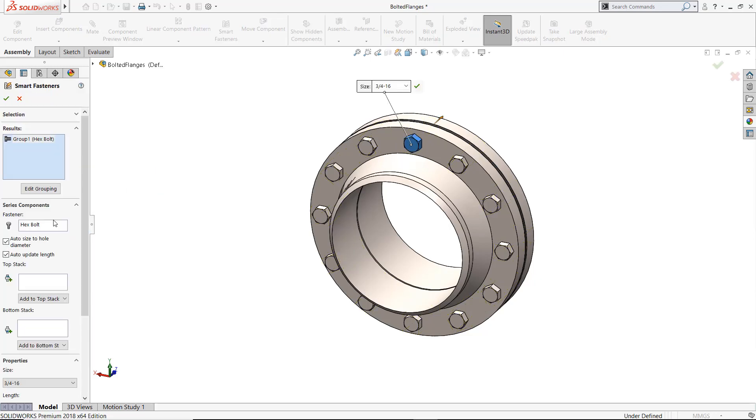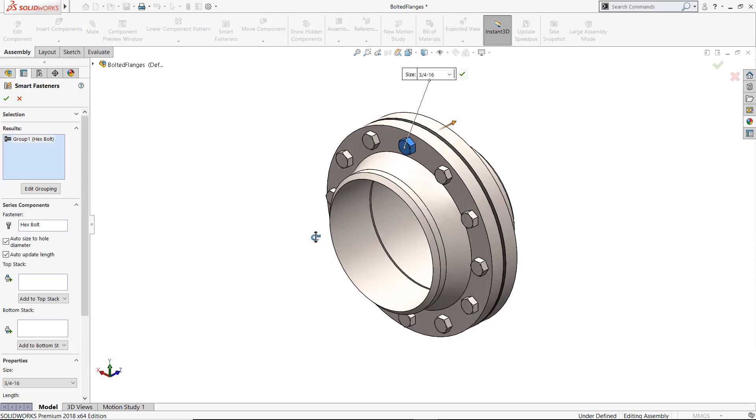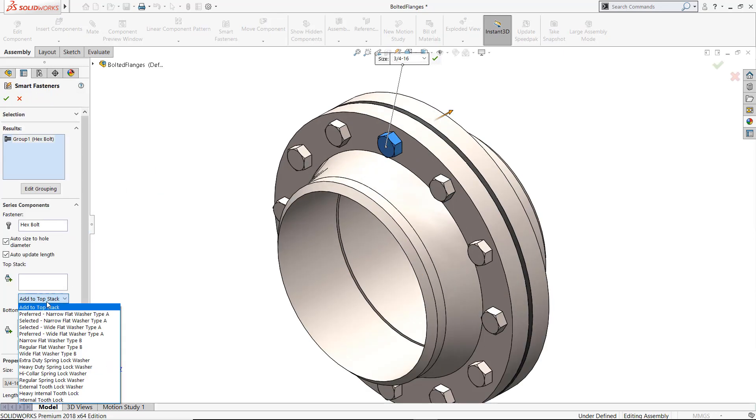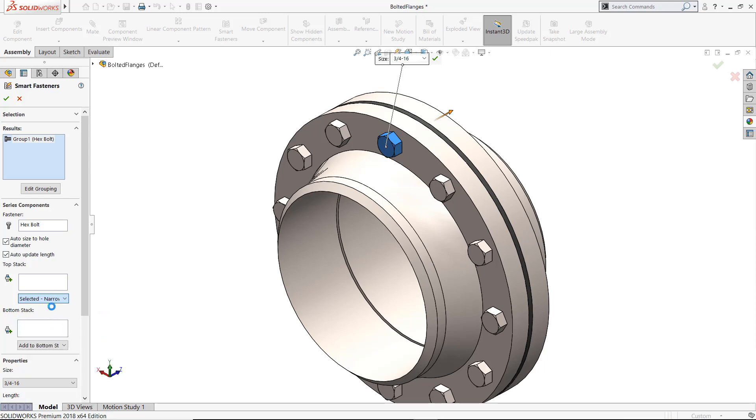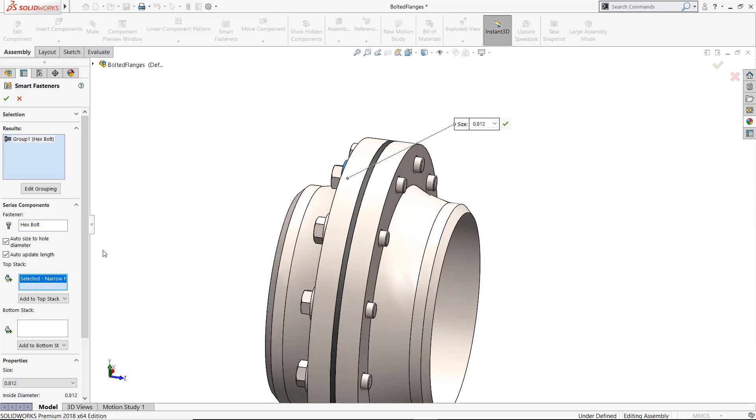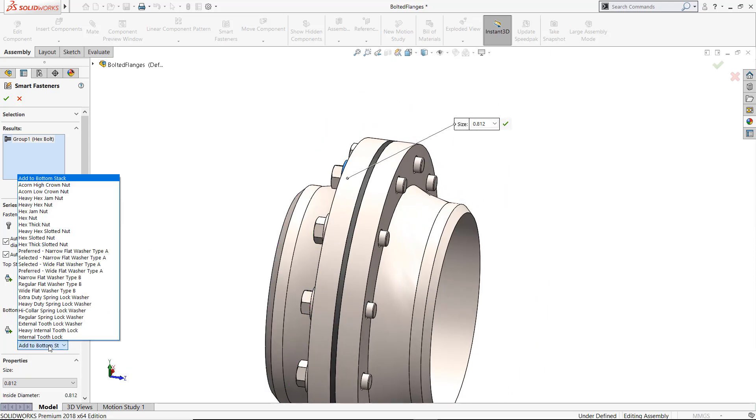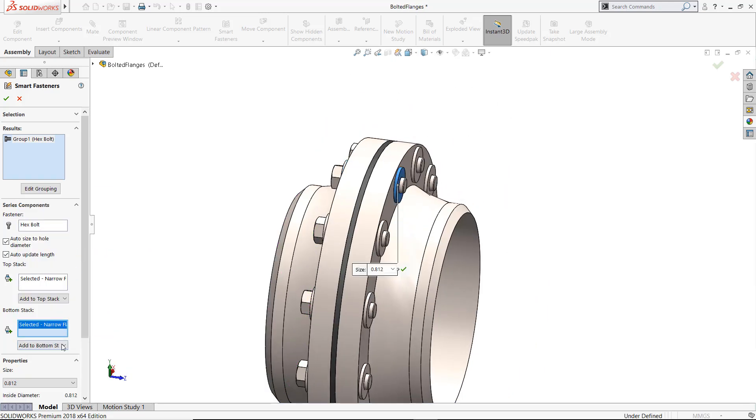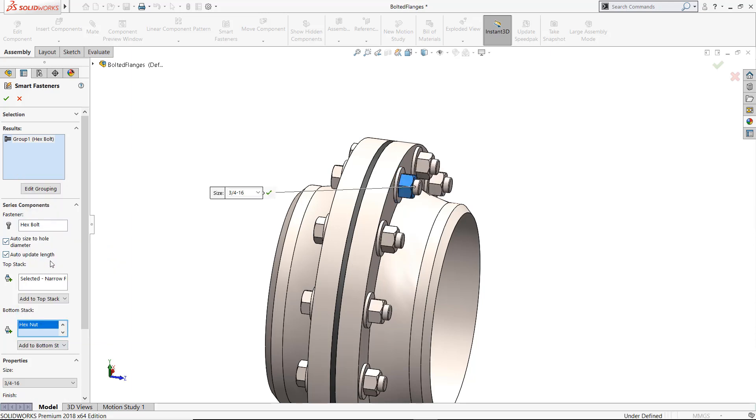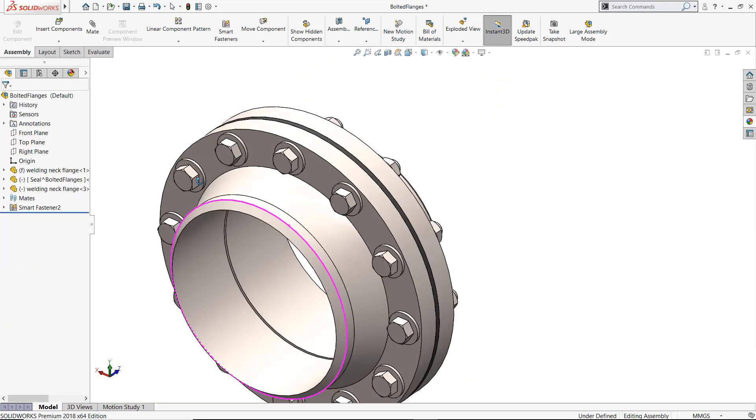So far we've only inserted the bolts. Let's go back and add the remaining components. When doing so, my fasteners automatically resize to the right length with no input from the end-user.